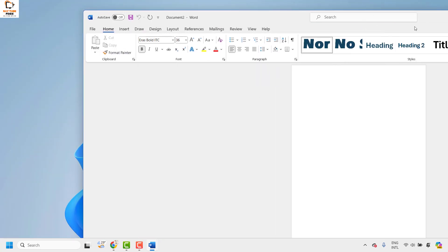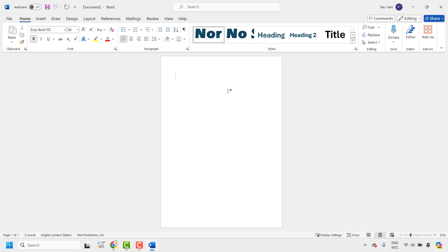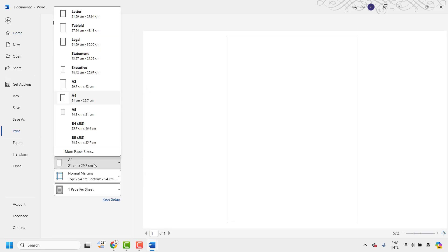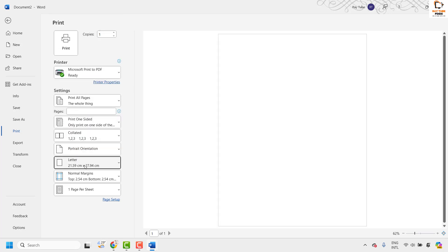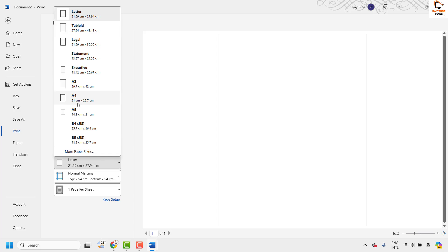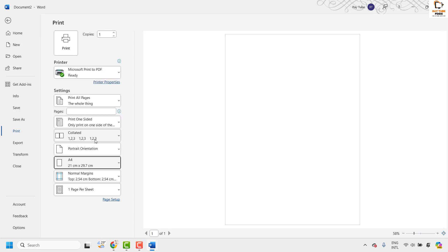Using Word as an example, go to the print setup by pressing Ctrl+P or going to File then Print. Check the page size listed. If the page size is different from what you intend to print, go ahead and change it. For instance, if it is set to Letter but you are feeding A4 paper into the printer, change the page size from Letter to A4. Click Print and check if that fixes the problem.